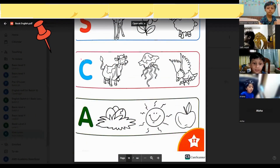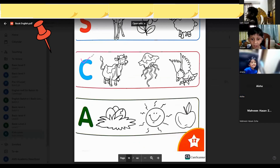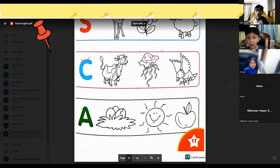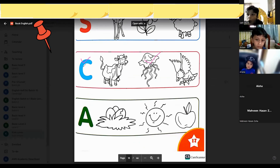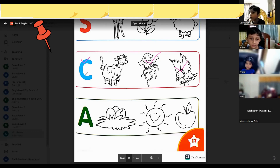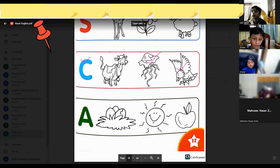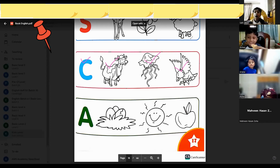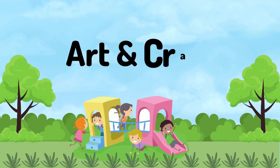Can you tell me students, what is this letter? C. This is the C. Does jellyfish start with C? No. Does bird start with C? No. Does cow start with C? Cow. Yes. So C for cow.